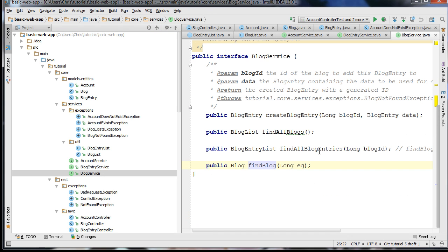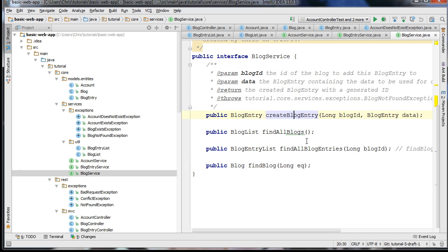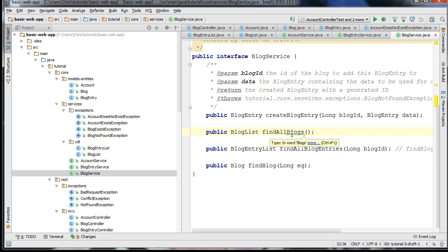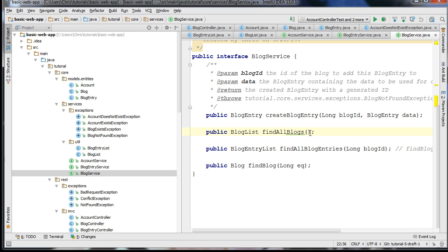In our BlogService, we have a method for creating a blog entry associated with a blog, a method for finding all of the blogs — this will function sort of like an index so that people can find every single blog on the site. Later on you could add a search function. We also have a findAllBlogEntries function which finds all the blog entries related to a particular blog.